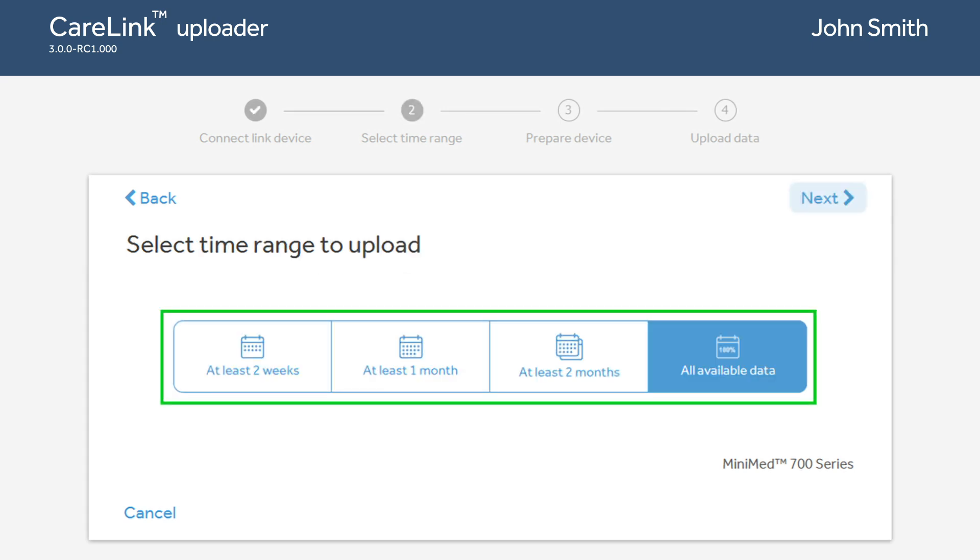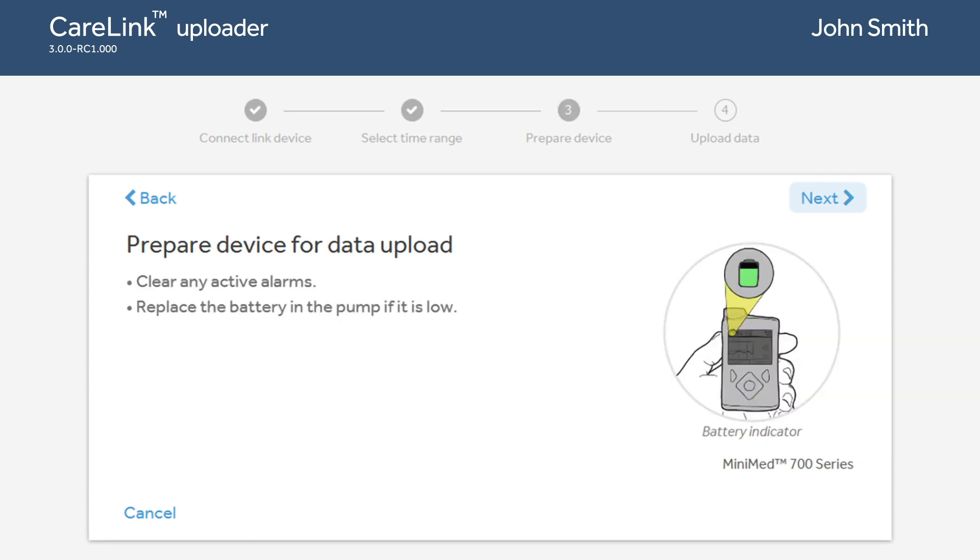Select the time range for the data upload. A longer time range may take longer to upload. Make sure your device is prepared for the upload. Clear any active alarms and put in a new battery if it is running low.